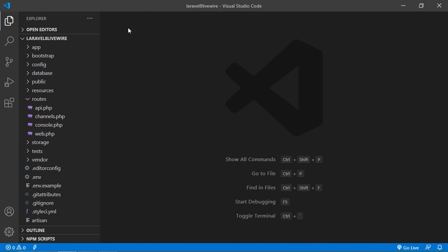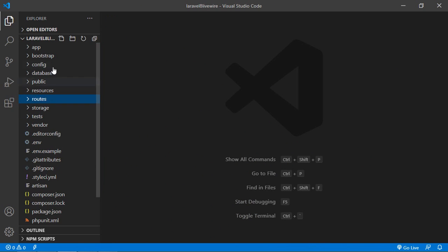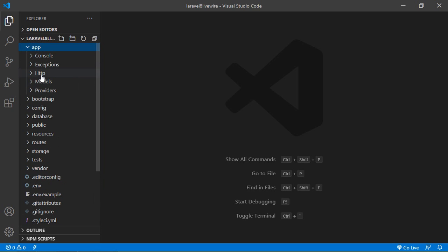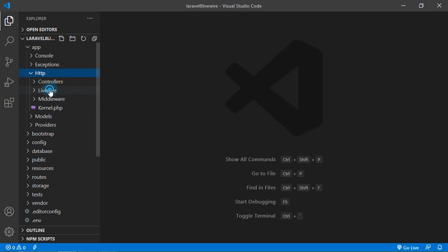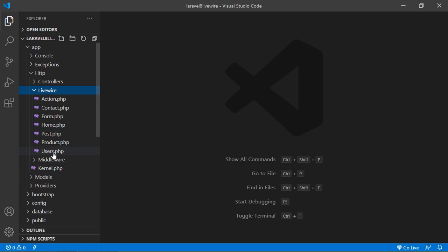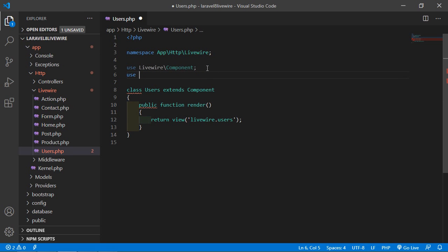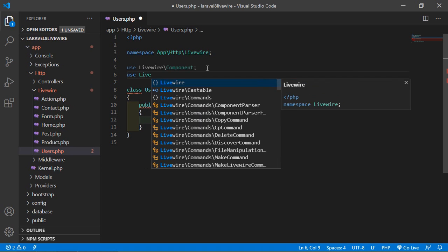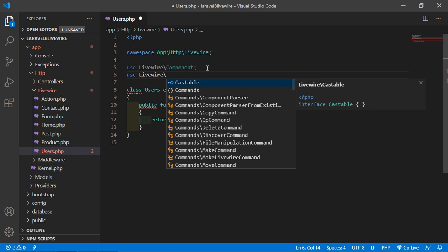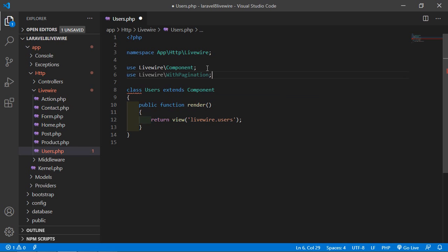Save this file and now open the Users component class file. Go inside the app directory, then HTTP, then Livewire, and open the Users component class file. Inside this file, first of all let's add the Livewire WithPagination trait. For adding this, just write: use Livewire\WithPagination.